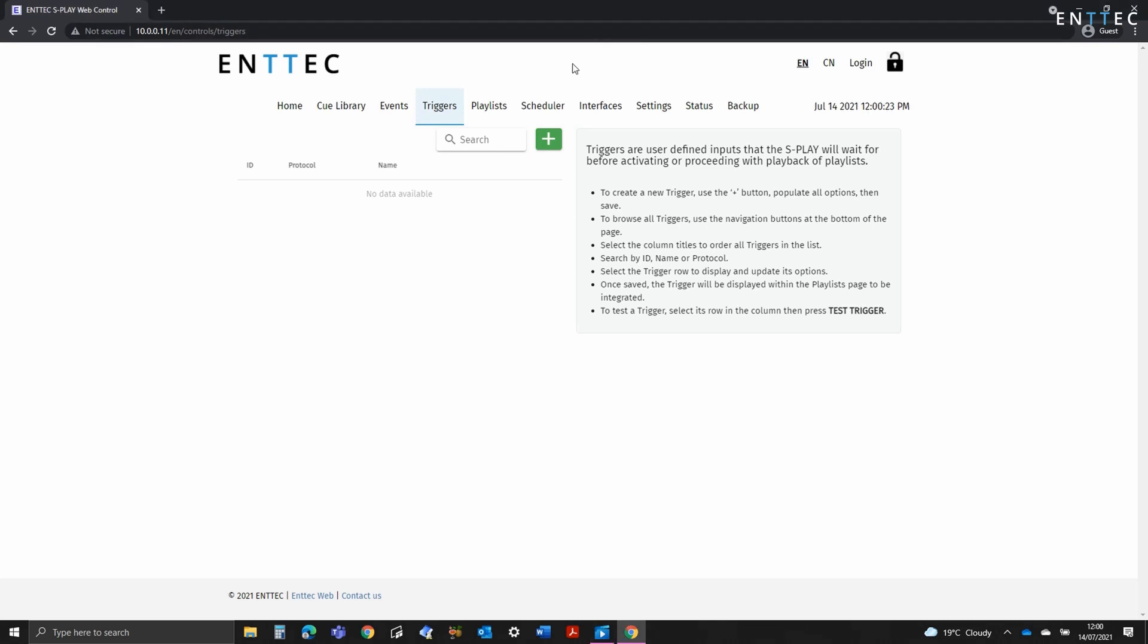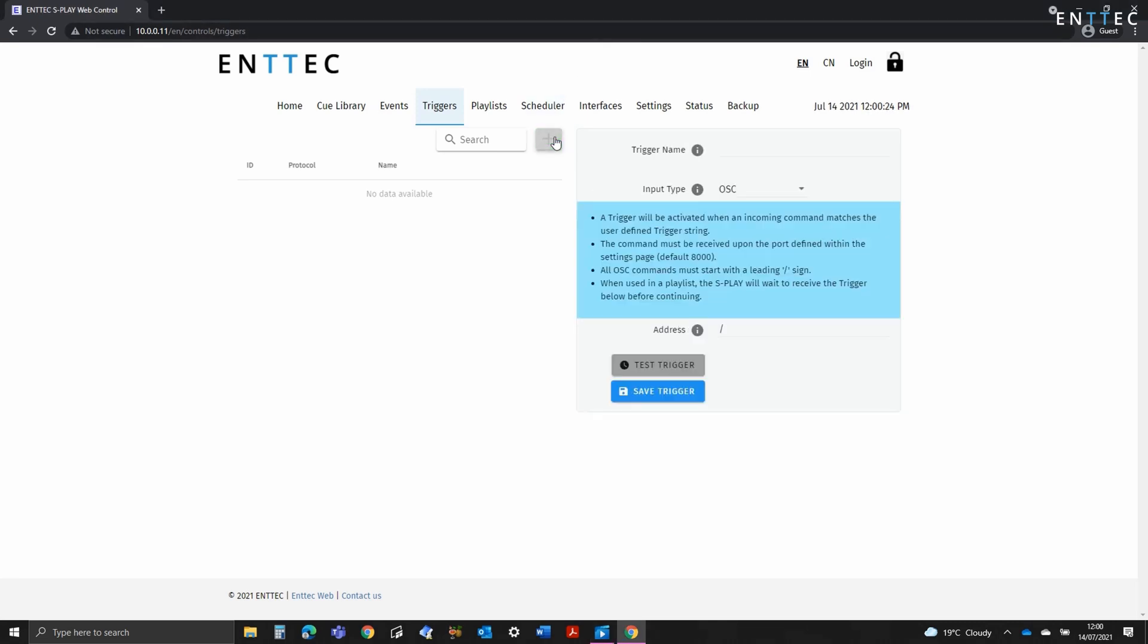Creating a trigger is as simple as using the add button next to the search bar, then populating all fields. You can create virtually unlimited quantities of triggers and the Splay will organize them into pages allowing you to search by ID, protocol, or name.